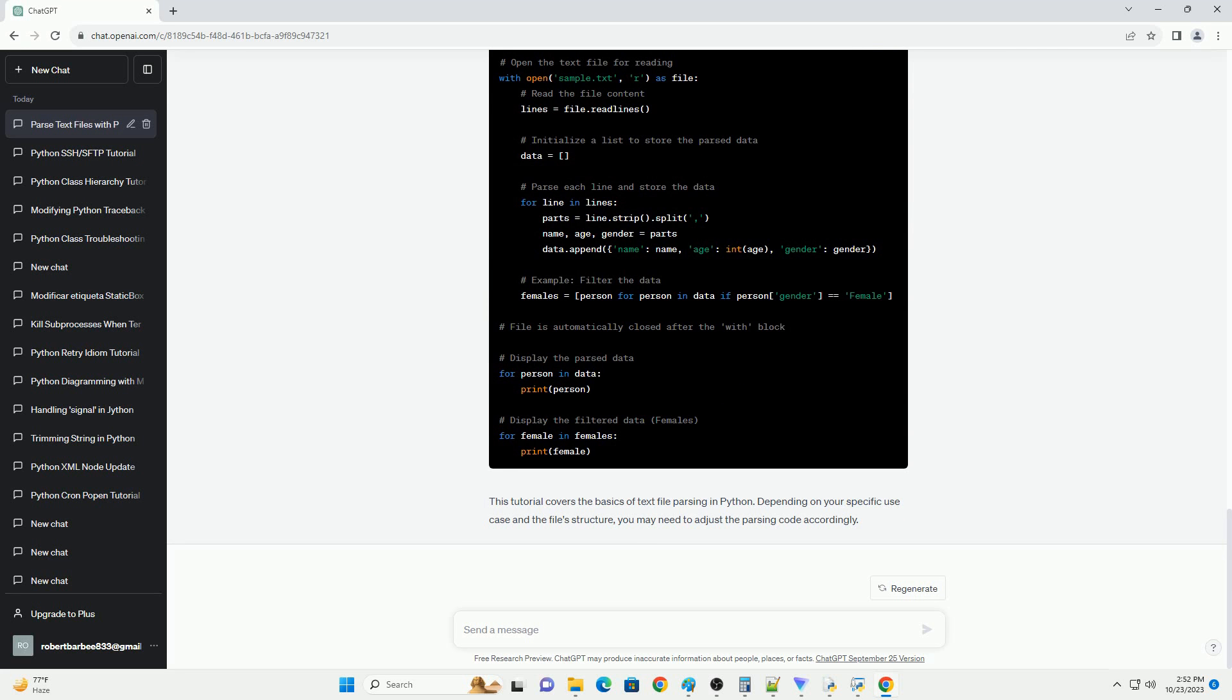You can read the content of the text file using various methods, such as read, readline, or readlines. The most common method is readlines, which reads the file line by line and returns a list of lines.